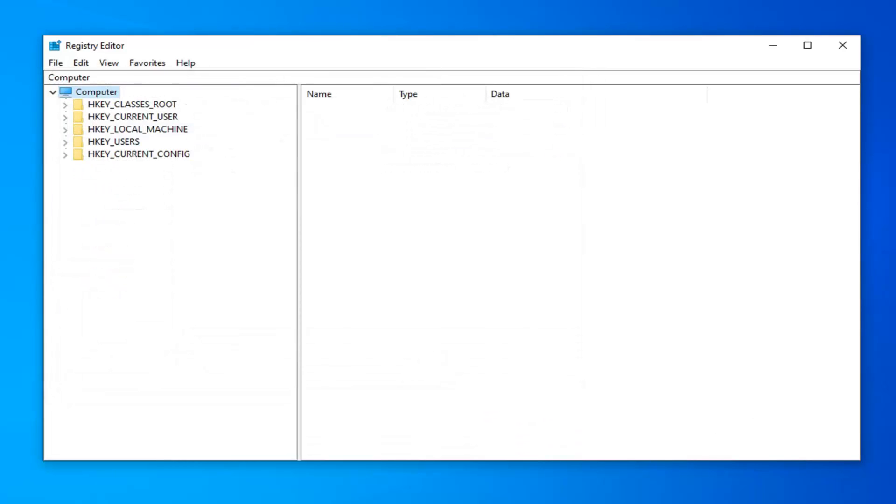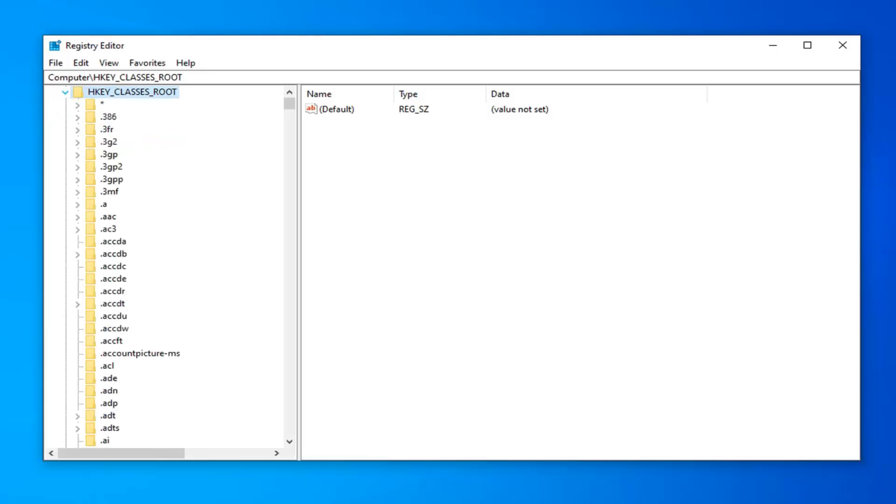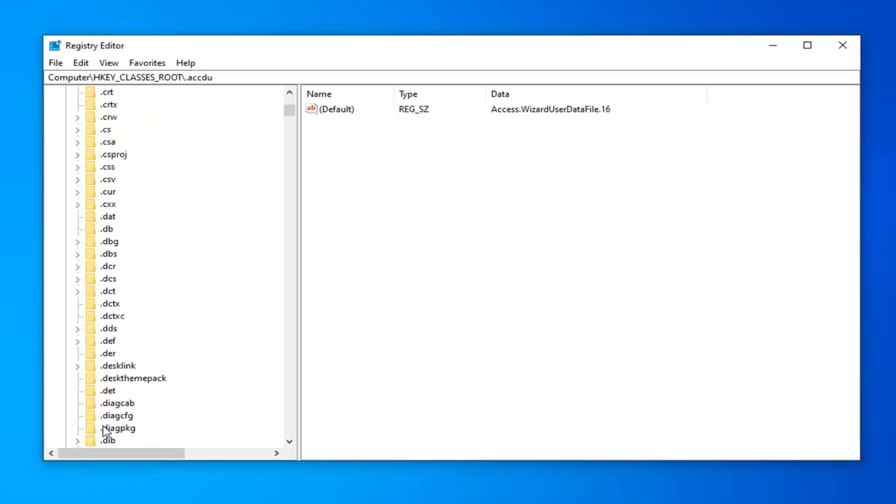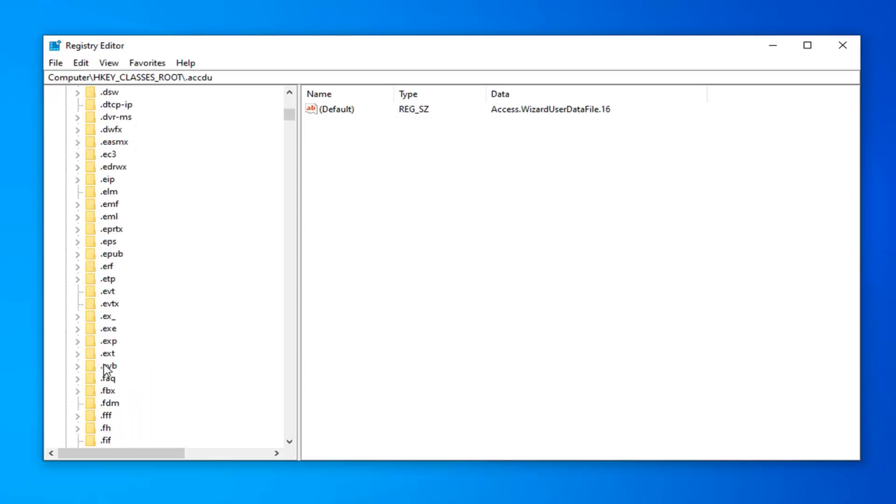Once you've made your backup, we're ready to begin. We're going to start by double clicking on the HKEY_CLASSES_ROOT folder. Either double click on that or left click the little arrow next to it to expand the drop down selection. Once you've done that, now you want to look for something that says .exe. We shouldn't have to scroll too far down here.